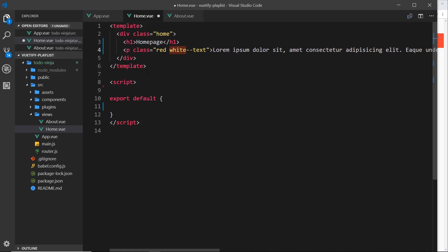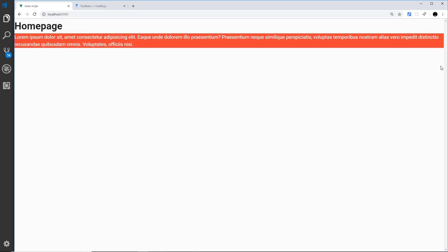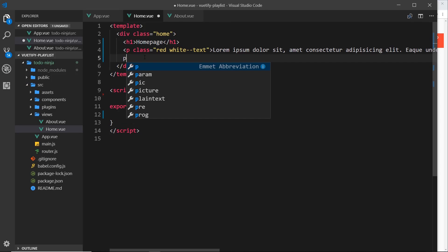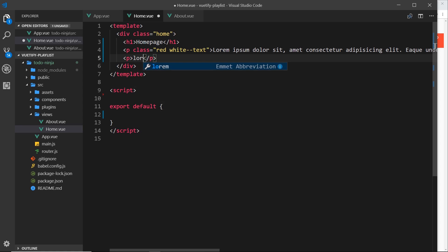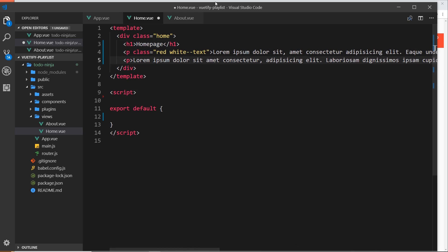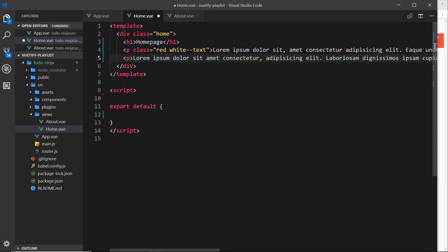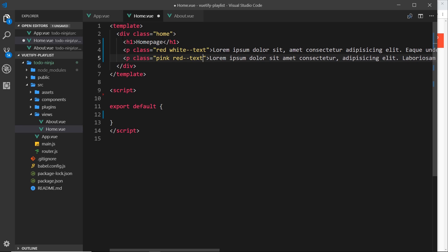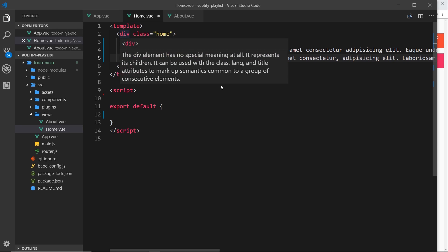I'm going to go back to white text — that looks better. Now let's do another example: I'll create another p tag with lorem ipsum. I'll give this a class of 'pink' for a pink background, then add 'red--text' to give it red text. If I save this and view it in a browser, it should look something like that.